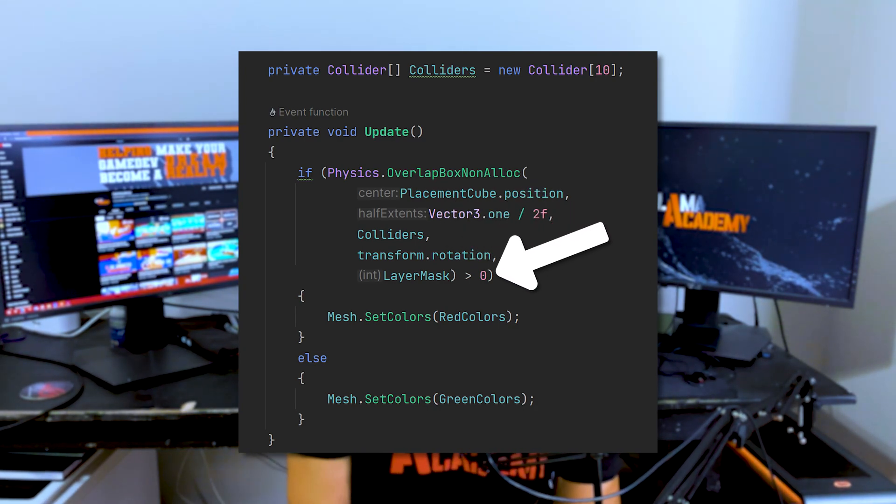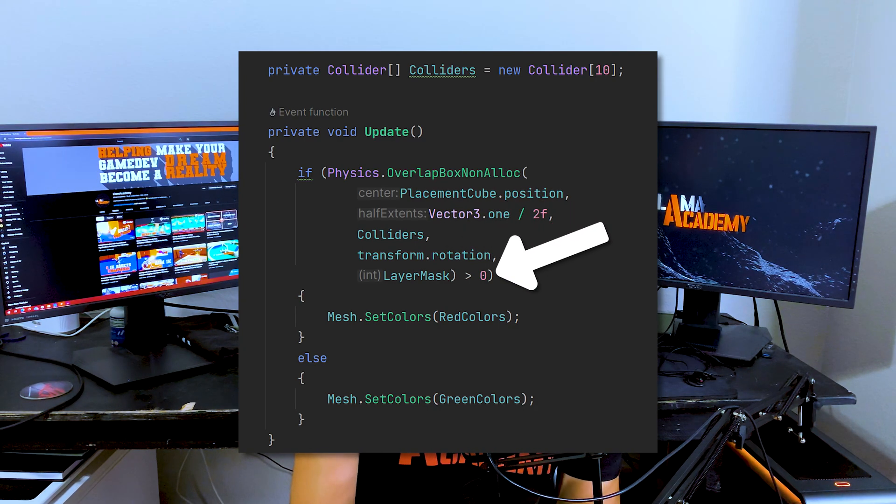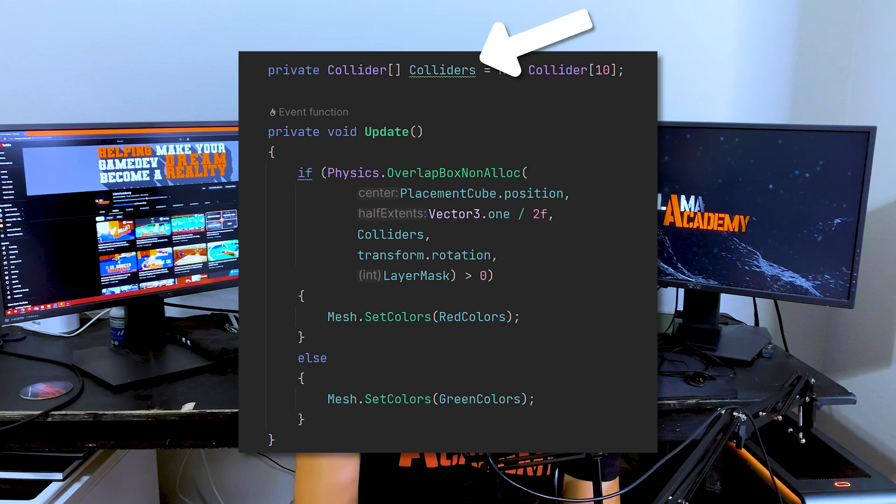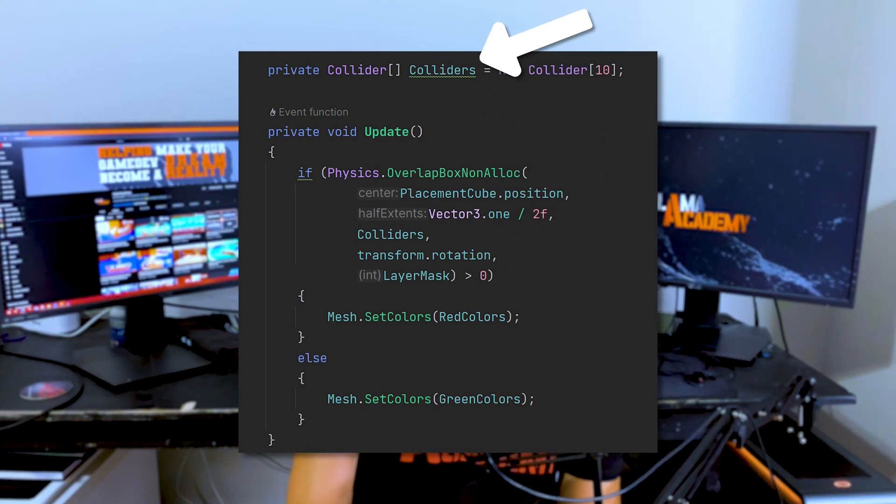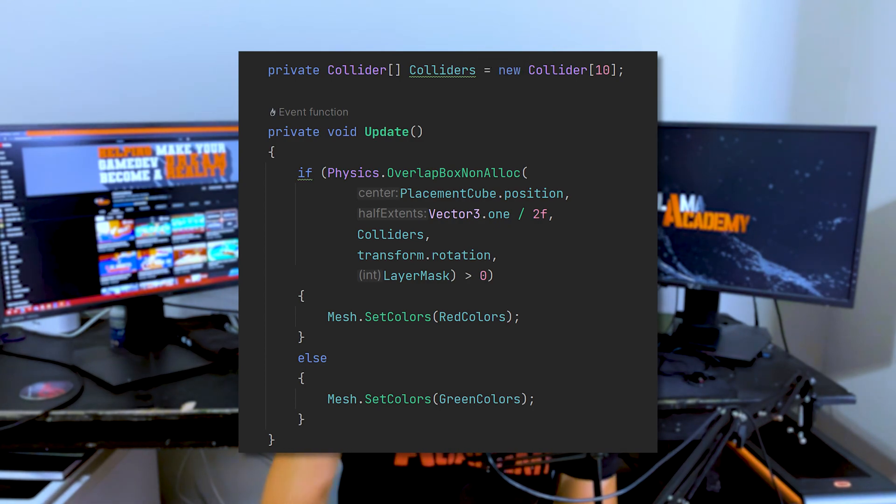And that's really important because you have this array that's not getting deleted and reinstantiated all the time. It can carry over values from the last time. So if we did a physics overlap and hit 10 things and then the next time we only hit four, it's still going to have those six other colliders still in that array.